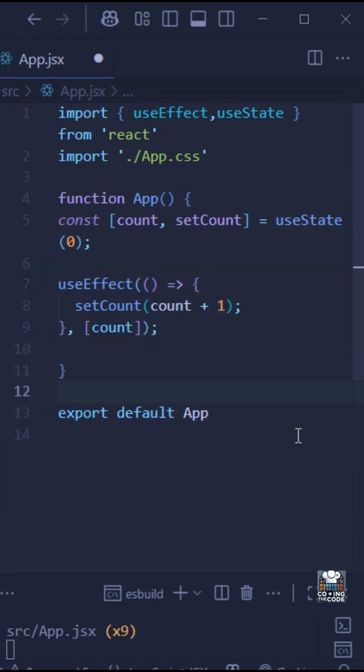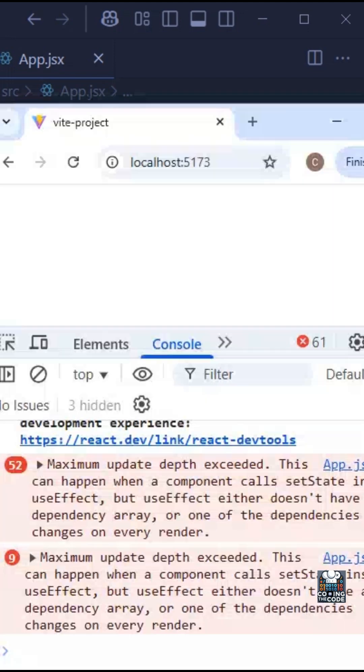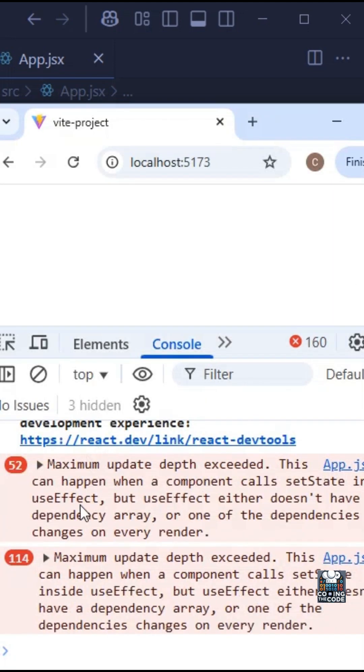In fact, this code creates an infinite loop. Let me just show it to you. As you can see, the console is going crazy, and you know, mainly because this is an infinite loop.